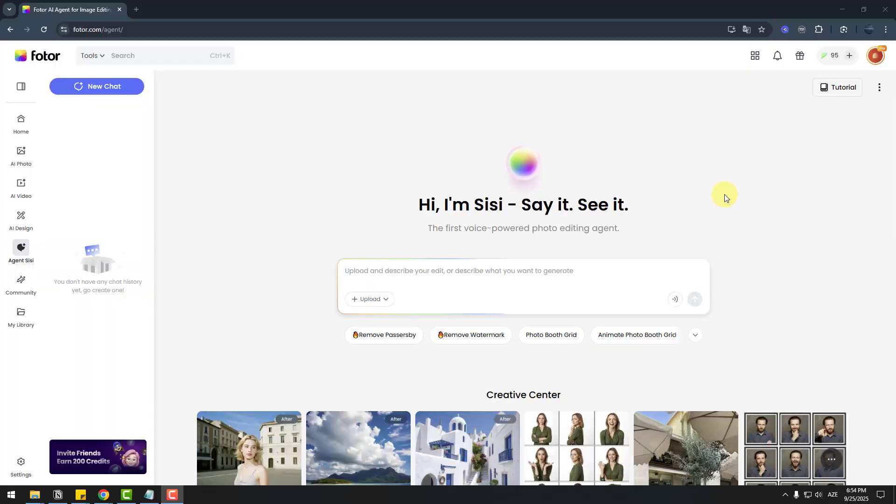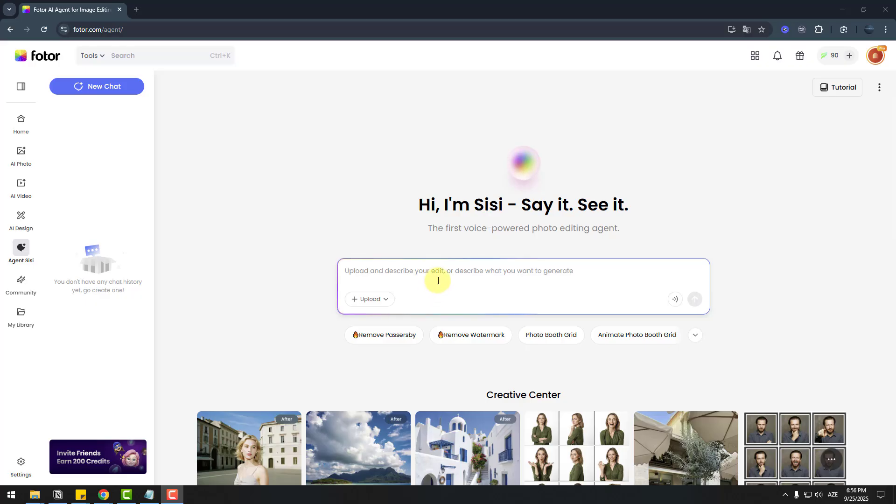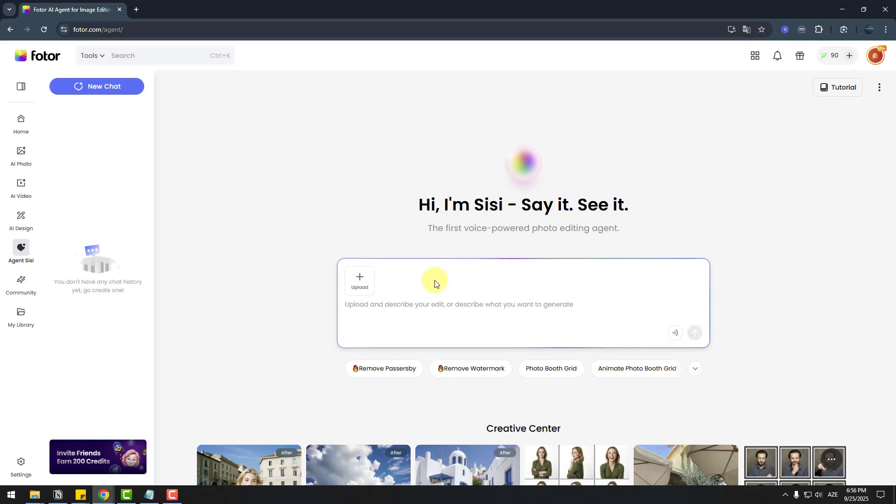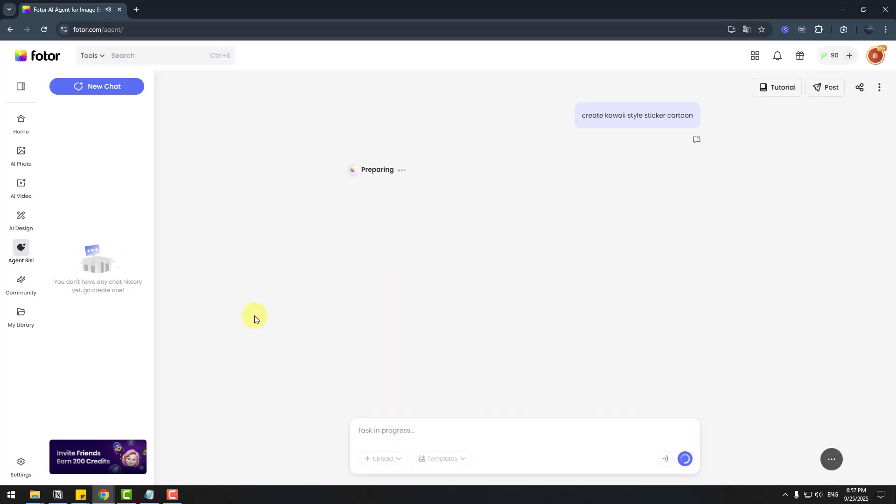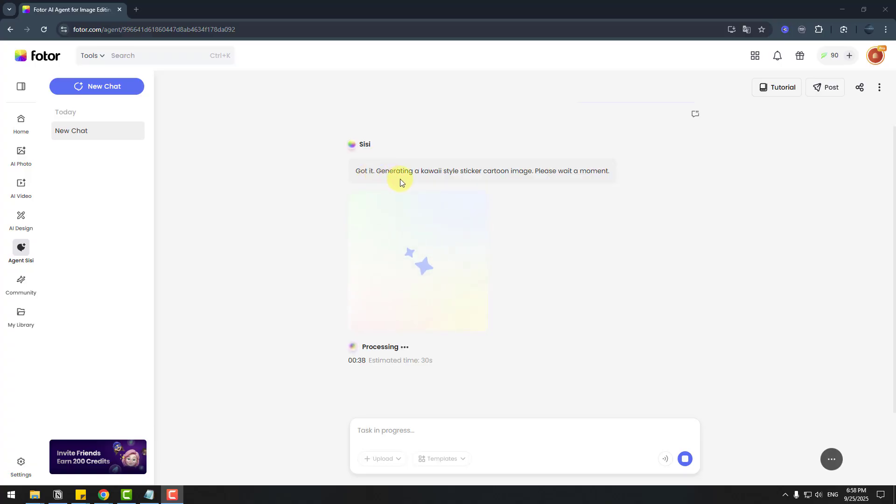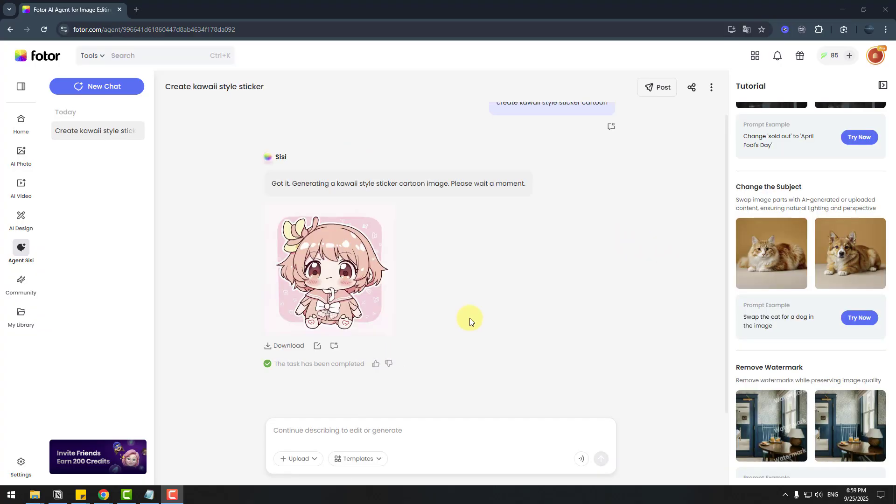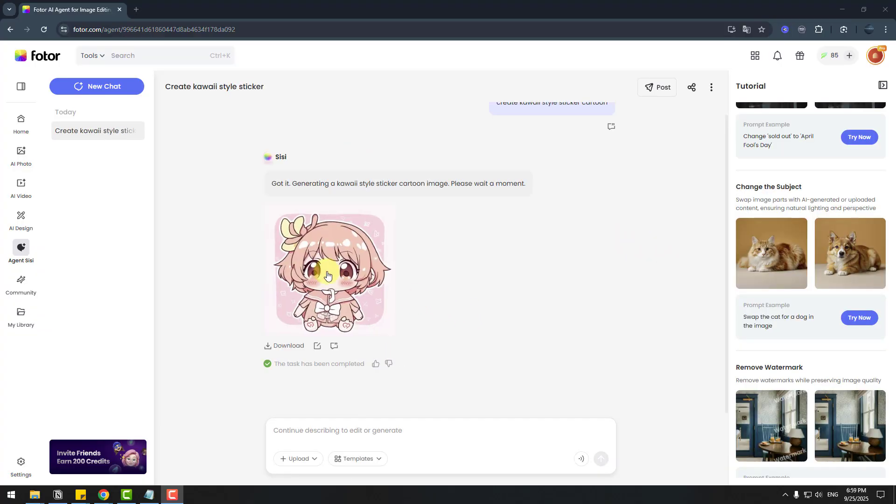So my favorite AI tool, text to image. And this time I will write here a prompt. Let's write 'create Kawaii style sticker cartoon' and click send. CC says 'Got it. Generating Kawaii style sticker cartoon image. Please wait a moment.' Let's wait for results. It's done.